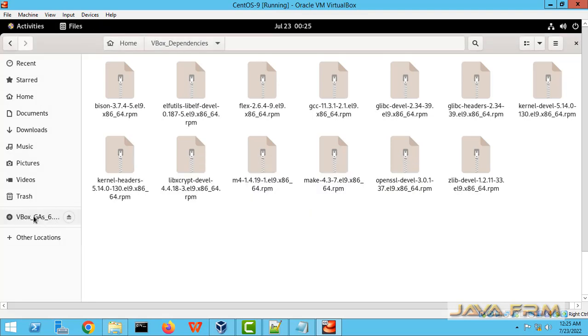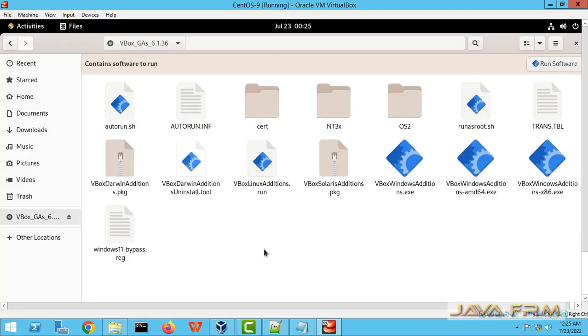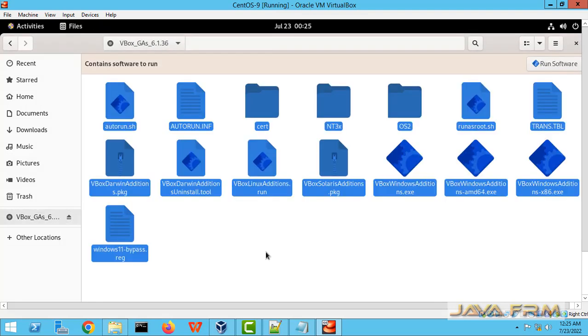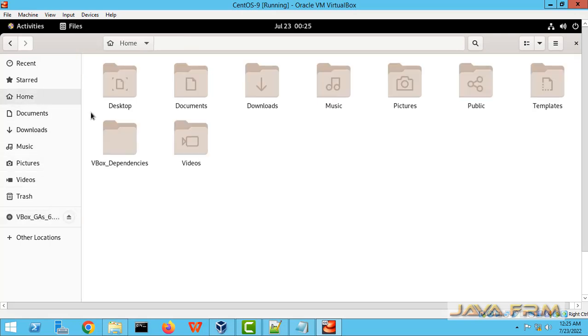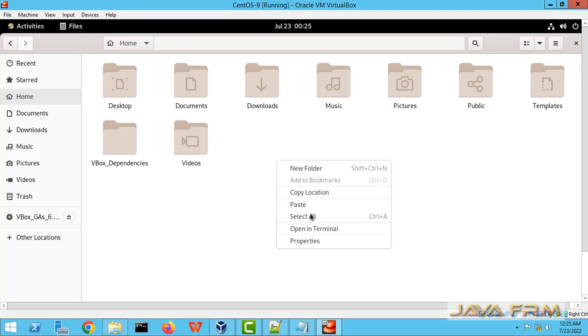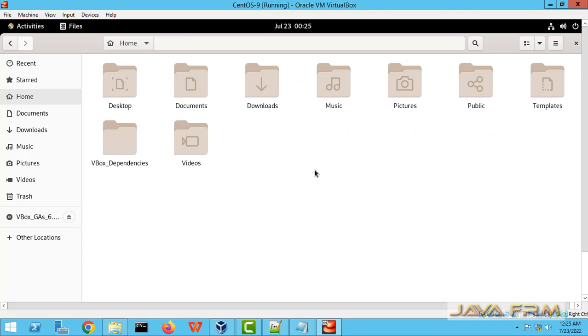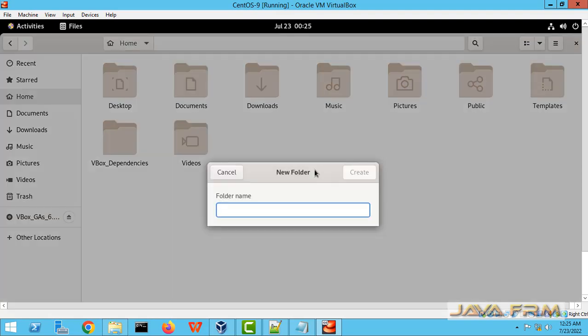So don't run directly. So in my scenario I face some issues. So what I am doing I am copying all the guest edition installation file to one directory. So I create one directory.